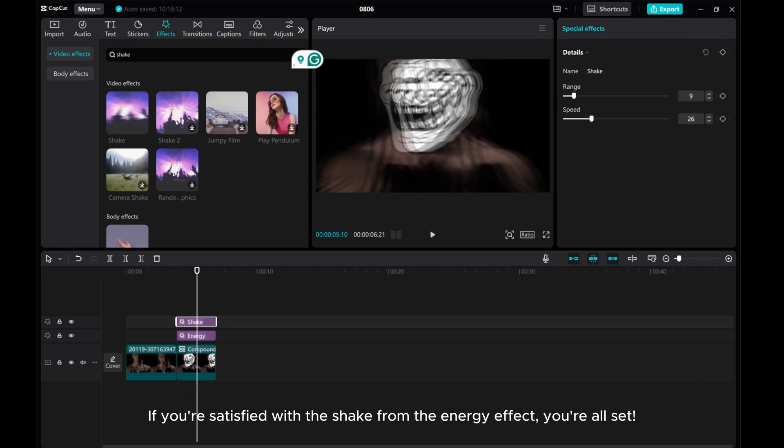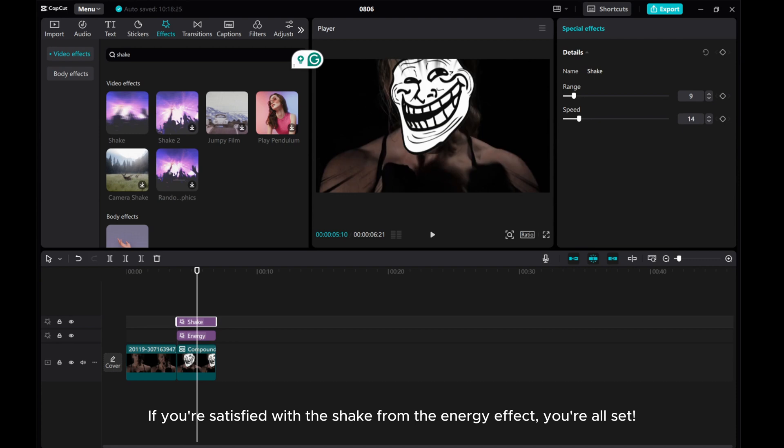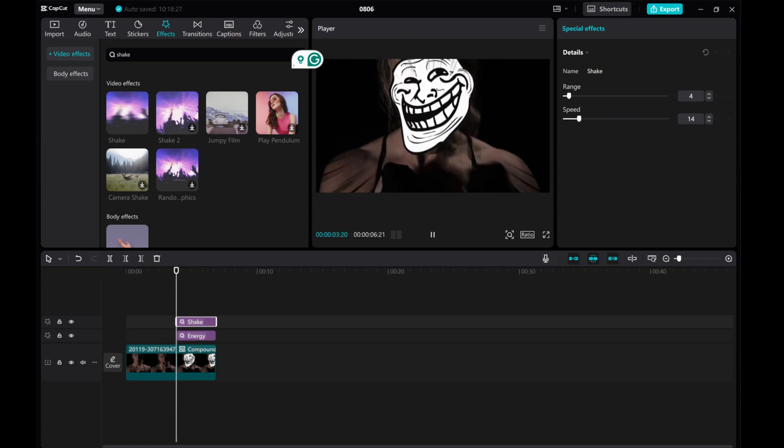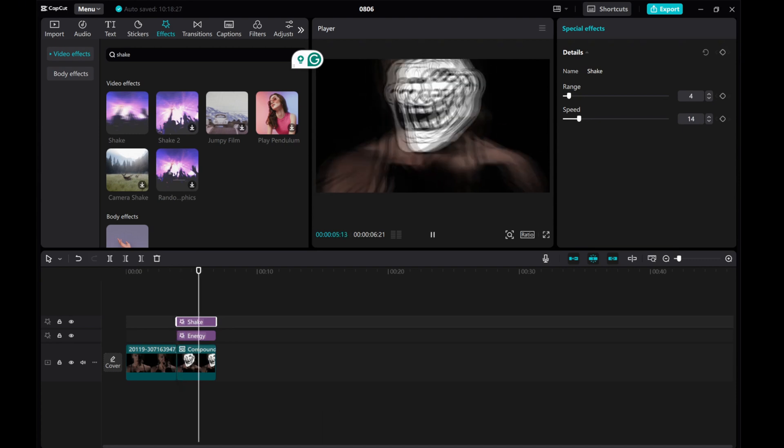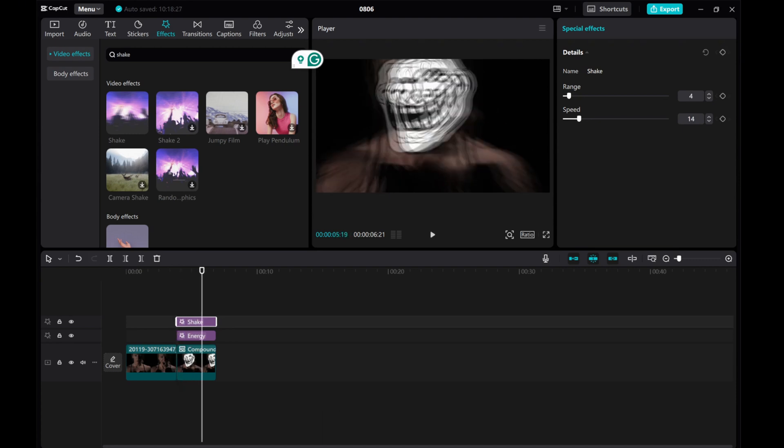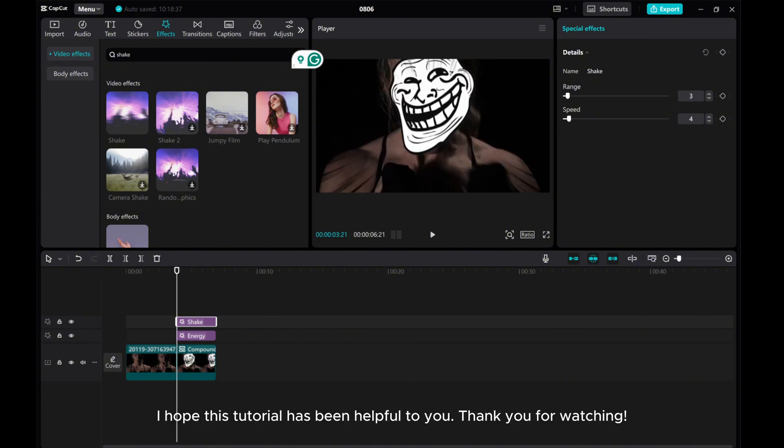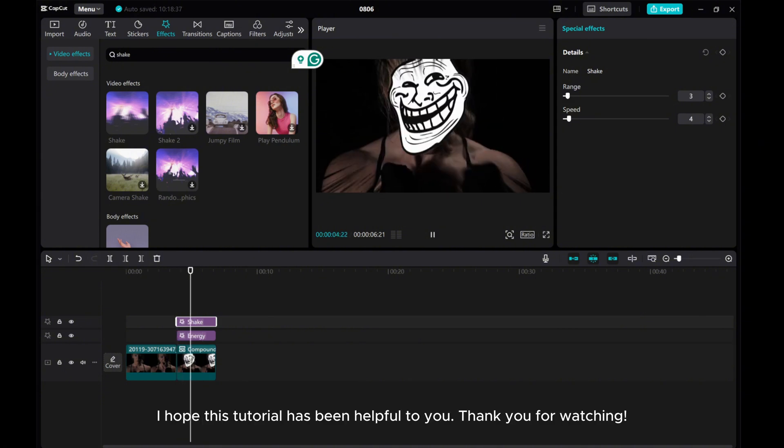If you're satisfied with the shake from the energy effect, you're all set. I hope this tutorial has been helpful to you. Thank you for watching.